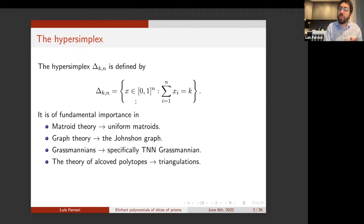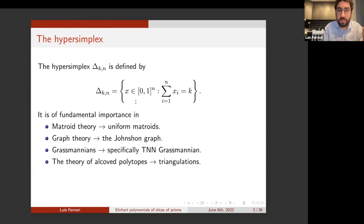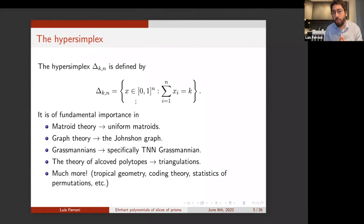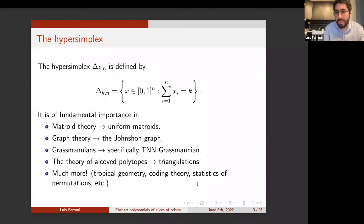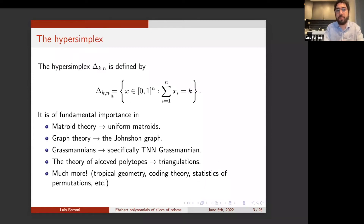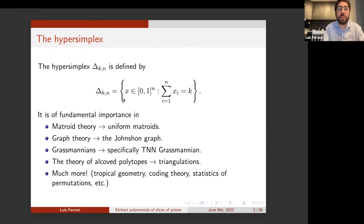It's related with the theory of ALCO polytopes due to certain properties regarding triangulations that hypersimplices have, and much more: tropical geometry, coding theory, statistics of permutations, and so on. So I want to convince you that the hypersimplex, which is like a two-parameter family of polytopes, is of much relevance in several areas within combinatorics.